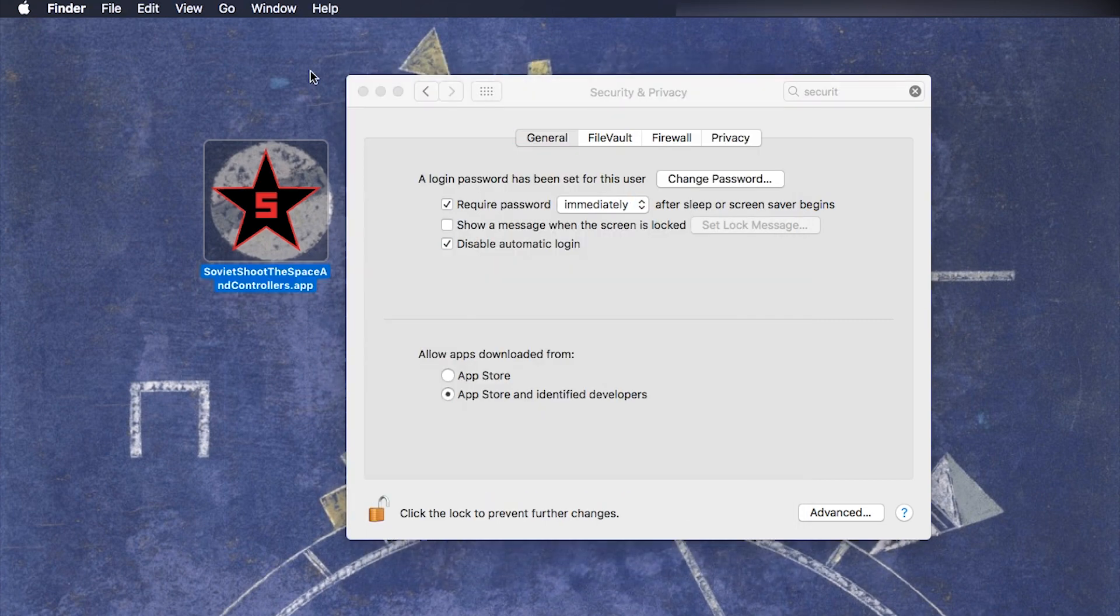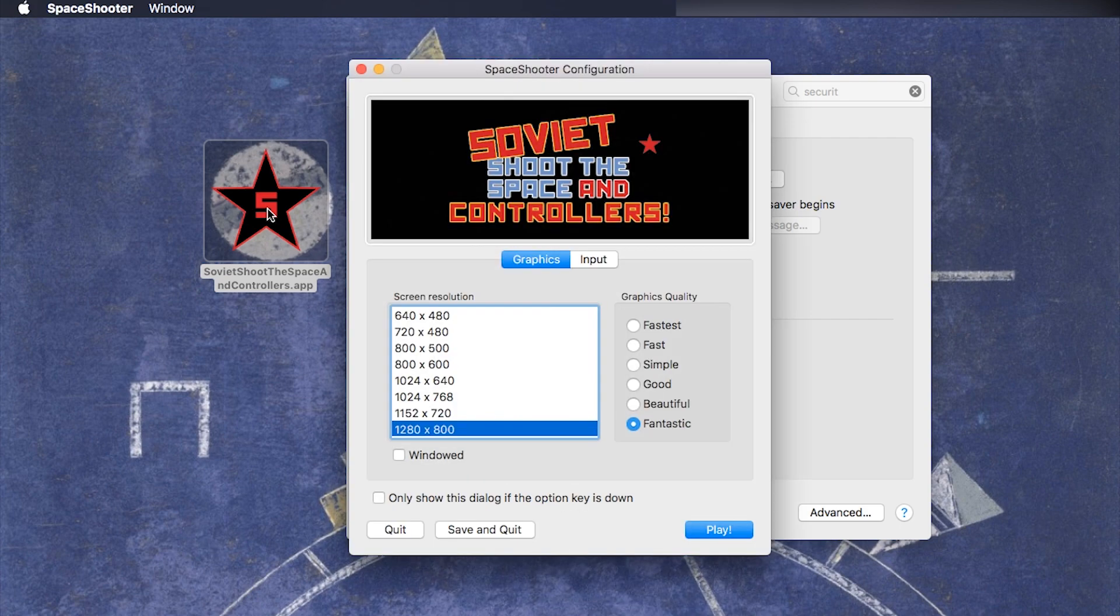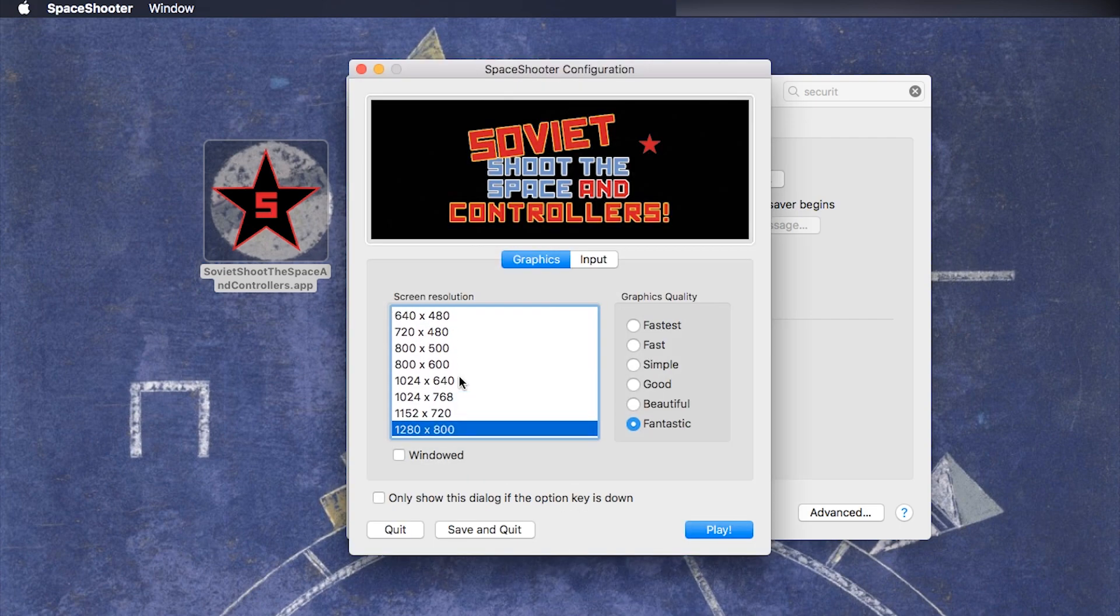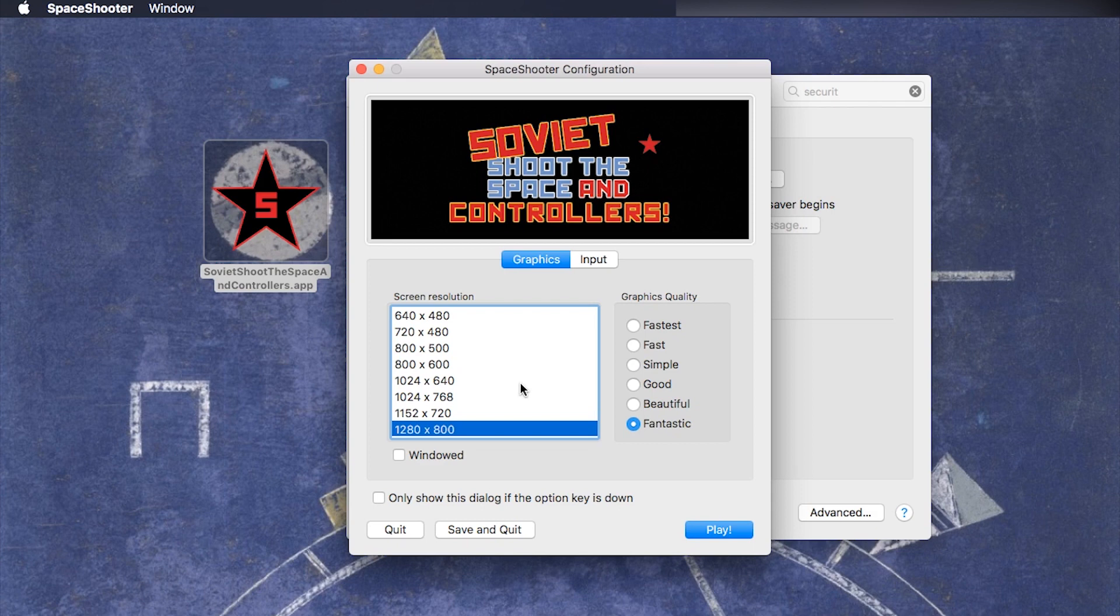Now you can close these windows and if you try to run the app normally, it will run normally. So you only have to do this once per app. And this is how you start a downloaded app on macOS.